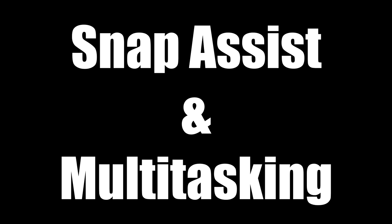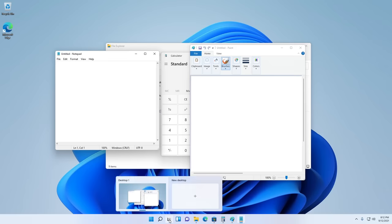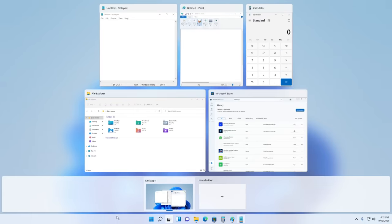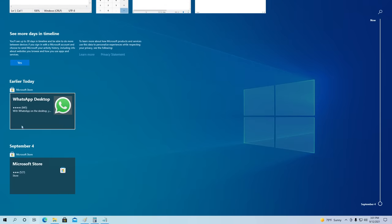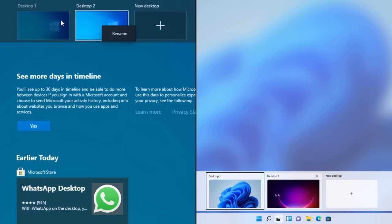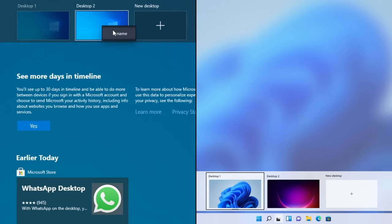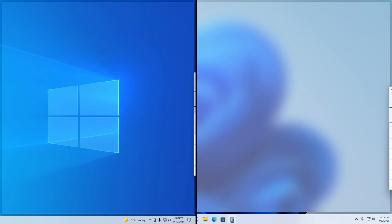Microsoft has also made a number of changes to Snap and multitasking features. The task viewer has now been simplified in Windows 11, and the timeline feature found in Windows 10 has been removed. You can now choose a different wallpaper for each virtual desktop in Windows 11, rather than only one for every single one in Windows 10. The Snap preview now has a frosted glass look rather than the transparent glass in Windows 10.